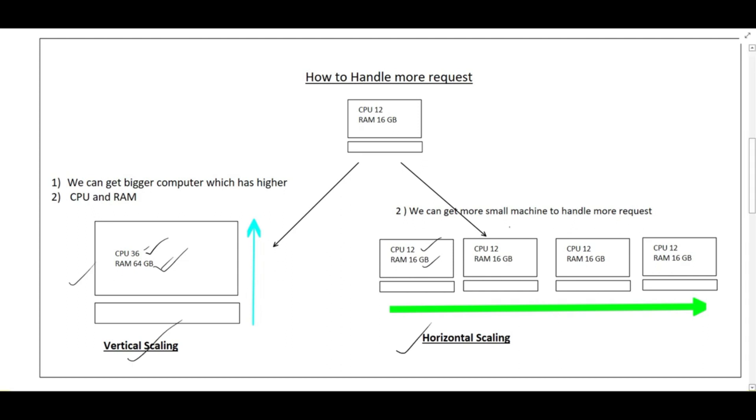When there is a bigger machine which will serve the request, that is vertical scaling. When there is a collection of smaller machines handling more requests, that is called horizontal scaling. Let's see further more properties of vertical scaling and horizontal scaling.